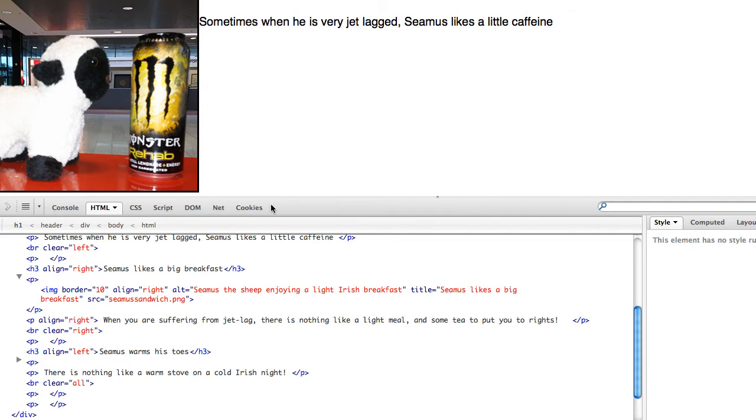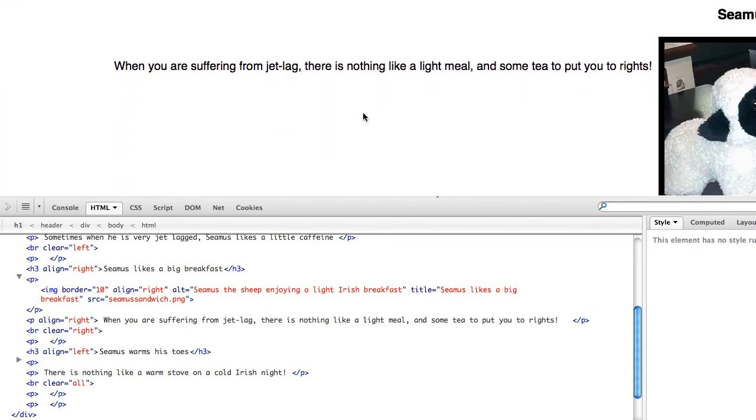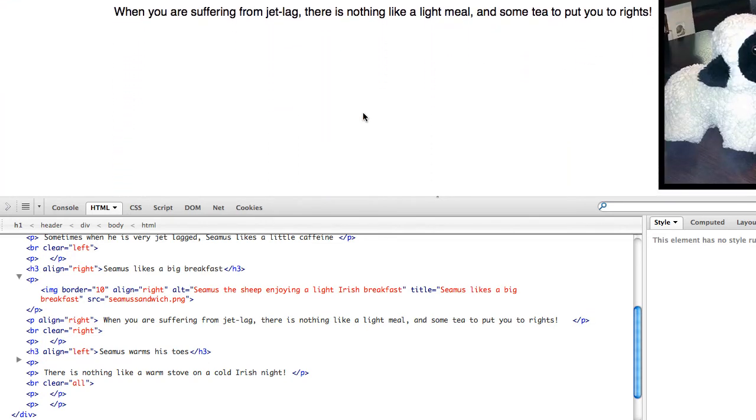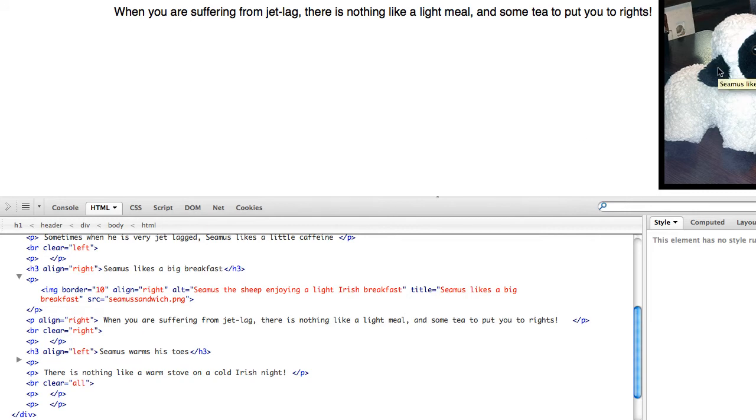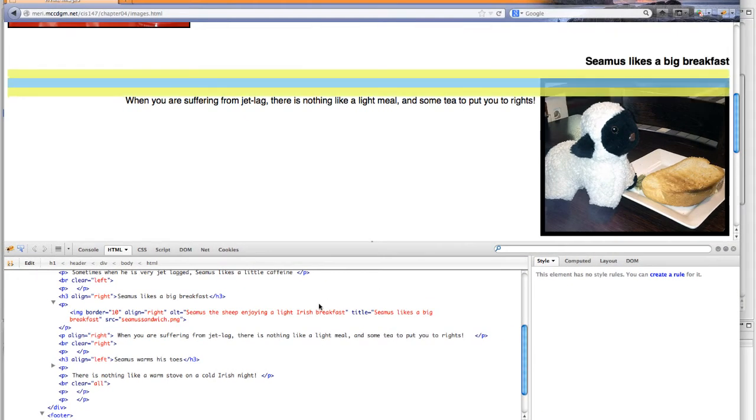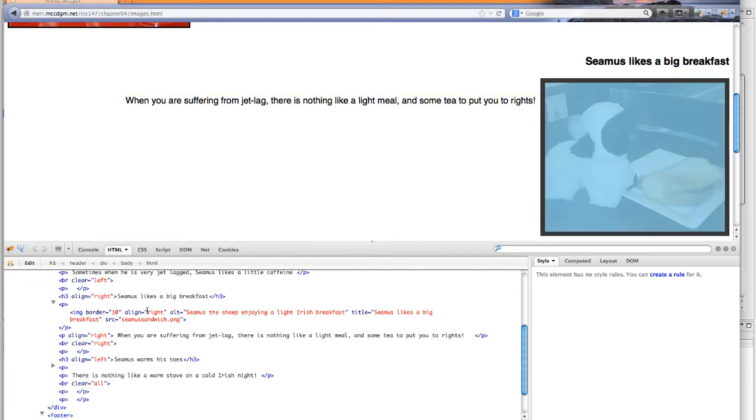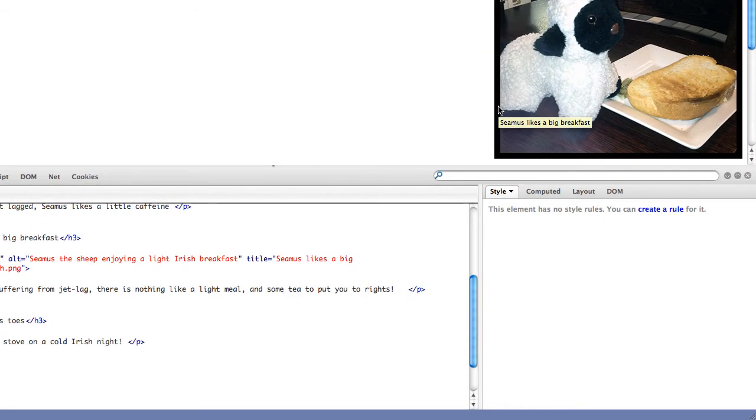So I have my second image. Seamus likes a big breakfast. And you'll notice that I do have to align right. And if I hover over it, the title will show up. Seamus likes a big breakfast. I have my alt tag, which is Seamus the sheep enjoying a light Irish breakfast. I have an image border of 10 that makes this thick black border around it.